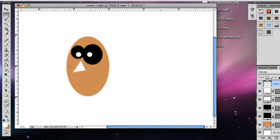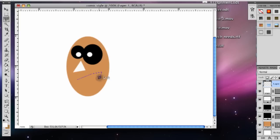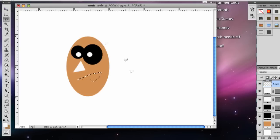And now we just need a mouth. And so we'll use the polygonal lasso tool again. And we'll make a kind of a smirky mouth here. So that's all selected. And we are in the same frame as the nose. So we'll just fill that in.